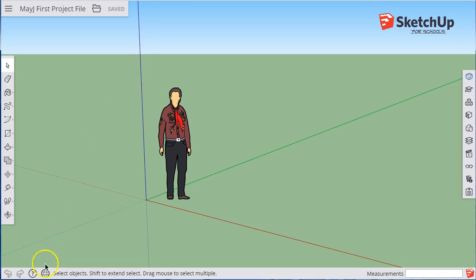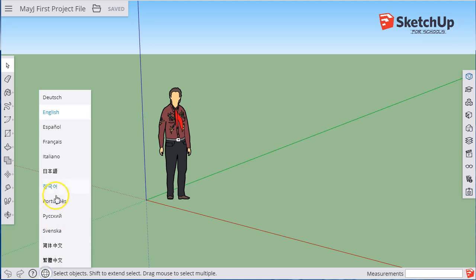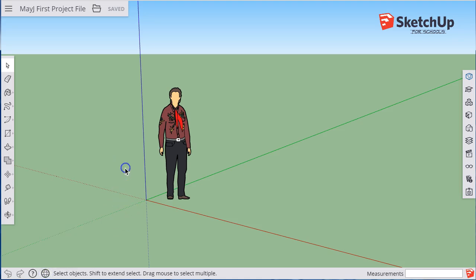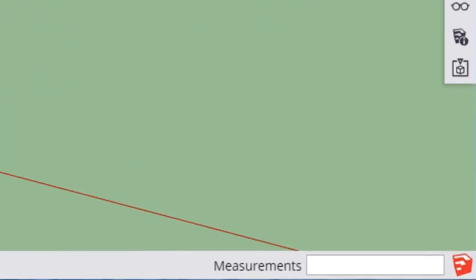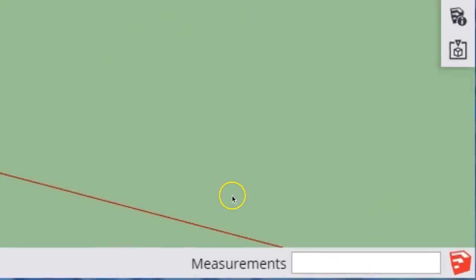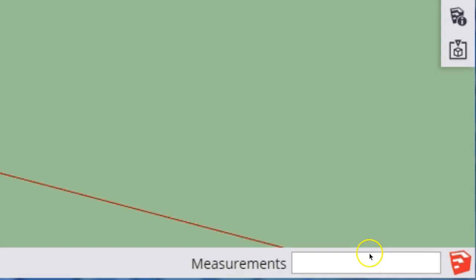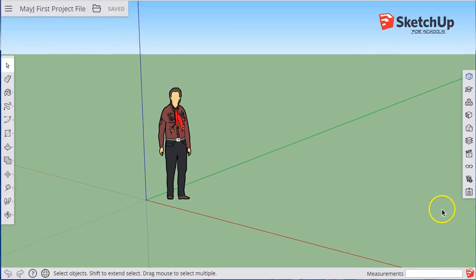I'll close this as well. There's also a language button if you want to change your language, you can do that. Over on the bottom right, keep an eye on this area. This is the measurements dialog, and it will come in really handy when we start drawing things to scale. More on that later.